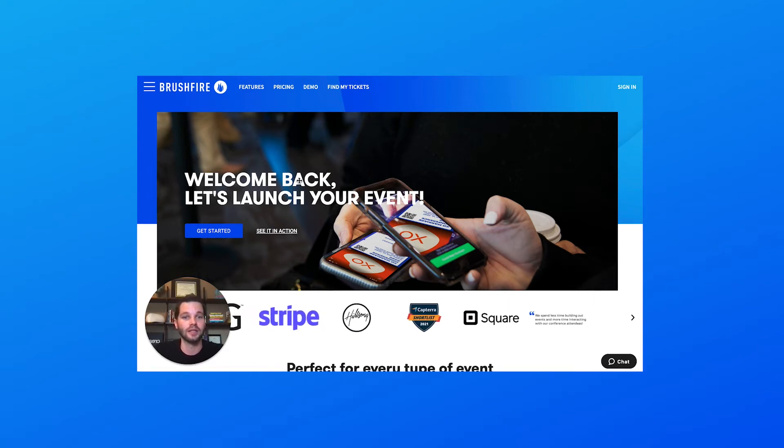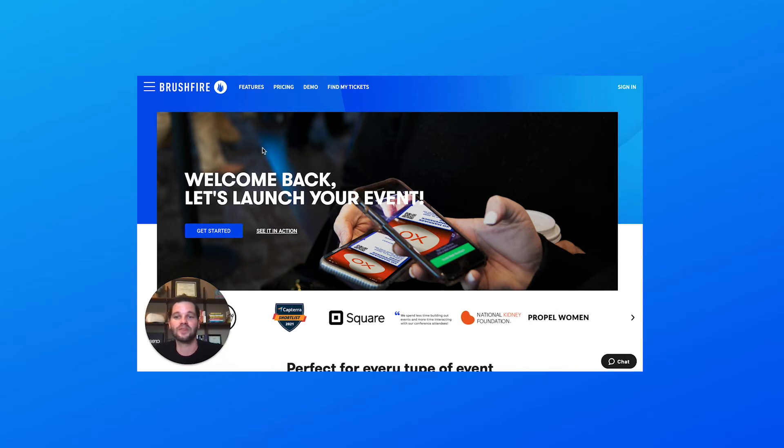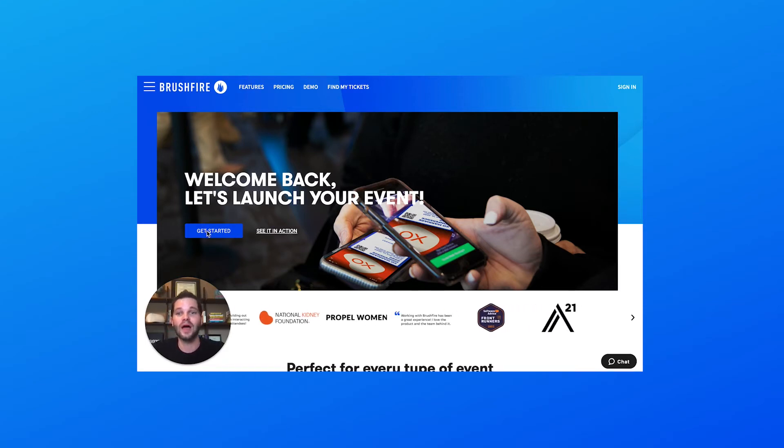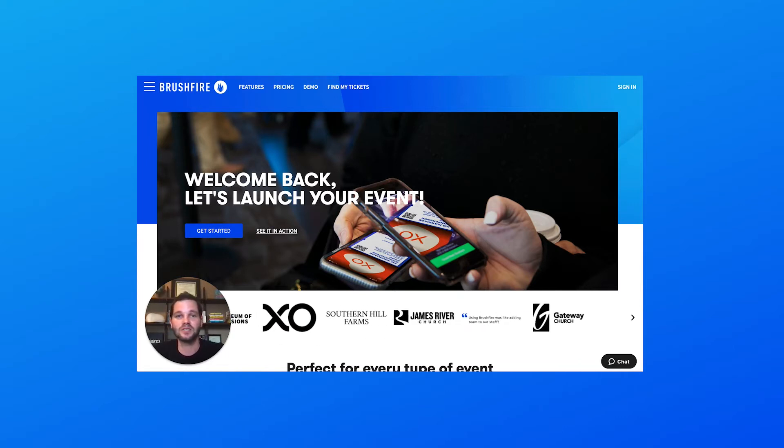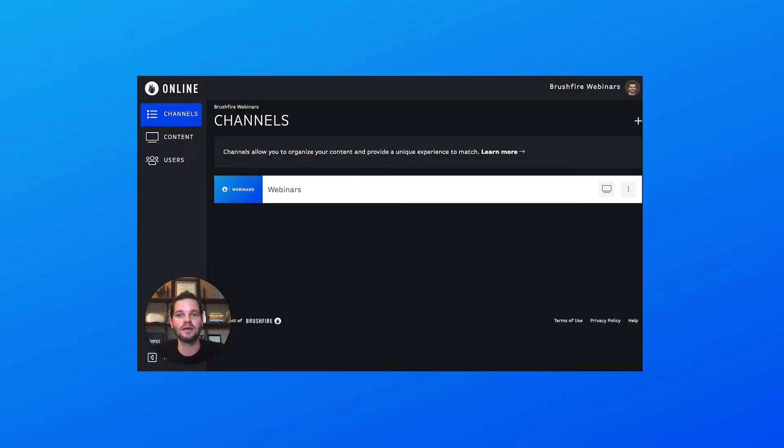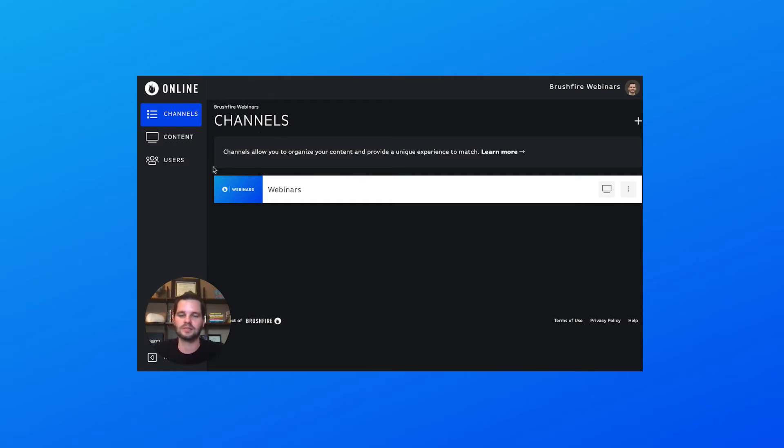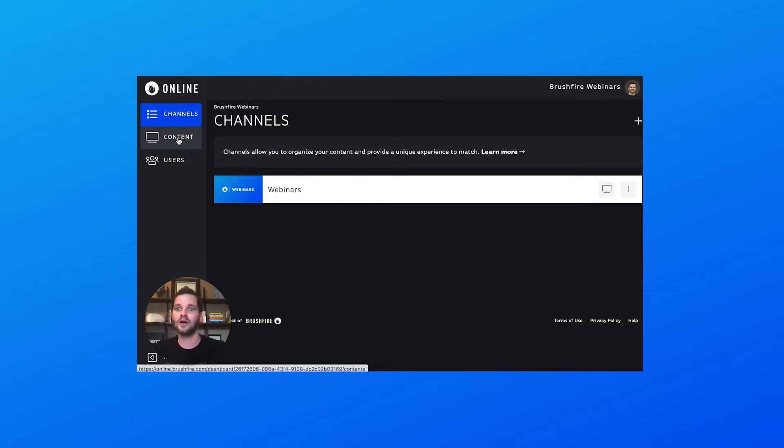To do that, just go to brushfire.com and click Get Started. We also have a Brushfire Getting Started video you may want to check out. Once that's done, you'll receive an invitation to create the online dashboard, and here's what that looks like. So really quickly, I want to talk about the hierarchy of how